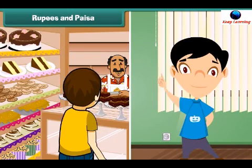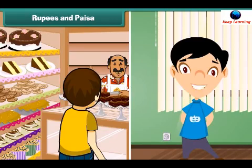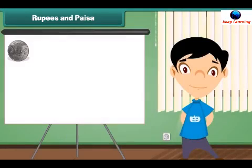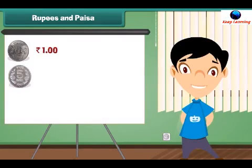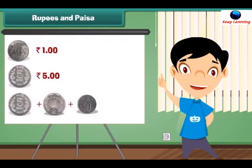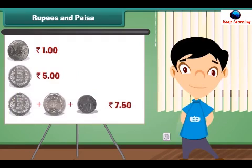When we go to market, sometimes the shopkeeper tells the amount in rupees and paise both. Let me show the correct way to write the price told by a shopkeeper. 1 rupee is written as Rupee 1. 5 rupees is written as Rupees 5. 7 rupees and 50 paise is written as Rupees 7.50.